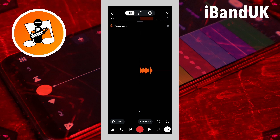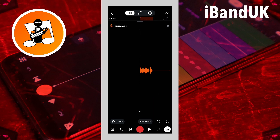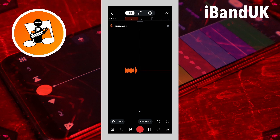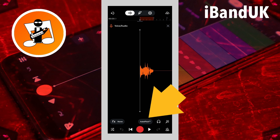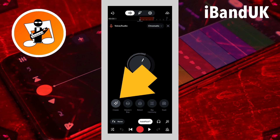Once you have recorded your vocals, tap on the metronome icon again to turn off the metronome. Now that you have recorded your vocals, tap on auto pitch. Auto pitch attempts to tune your vocals — tap on the classic icon to turn on auto pitch.